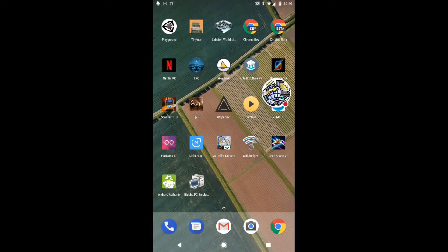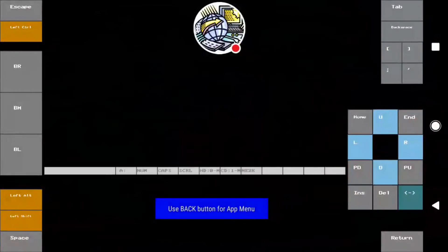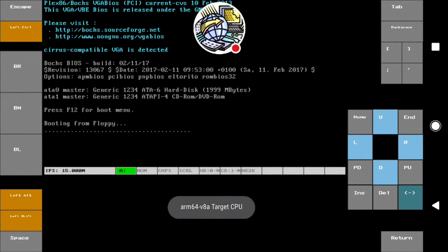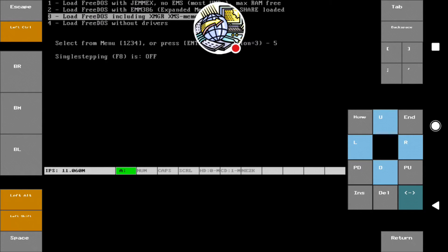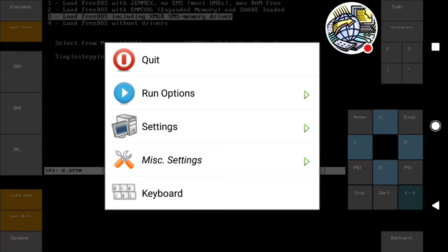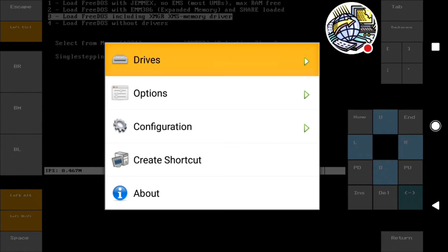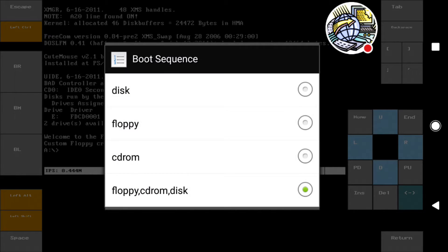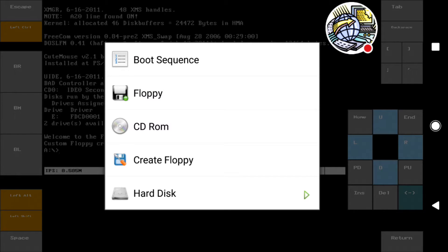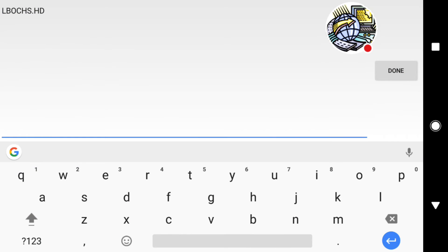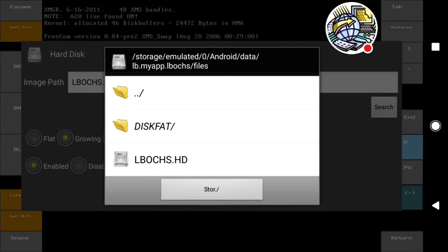Today we're going to get Windows 95 working on iBox on Android. The application has just started up for the first time, trying to boot from a floppy disk. We're going to press the back button to get into settings, go to drives, go to boot sequence, and change that to disk so that it boots from the hard disk.